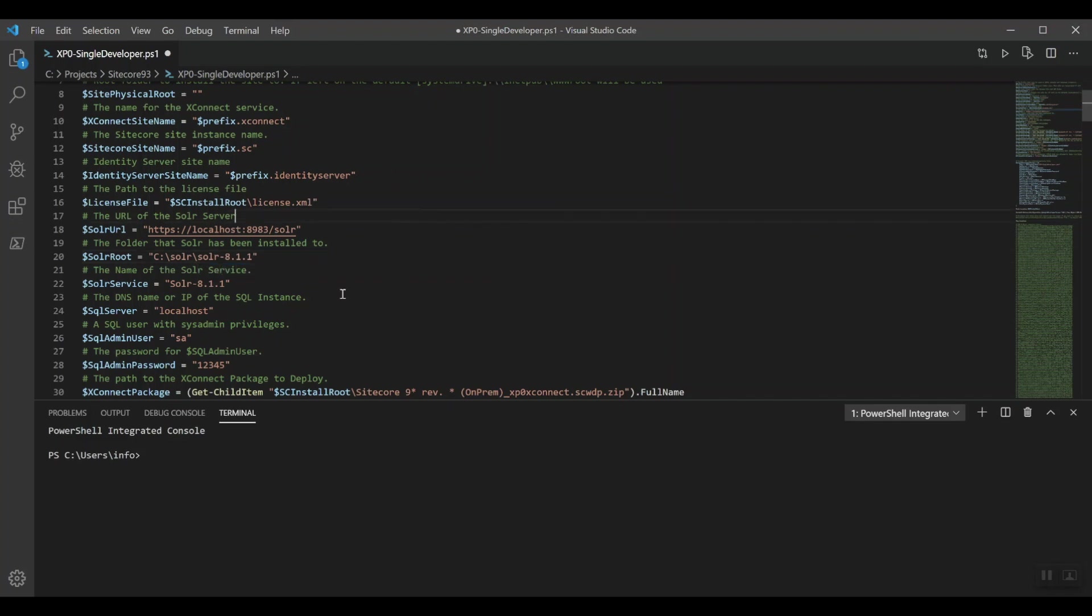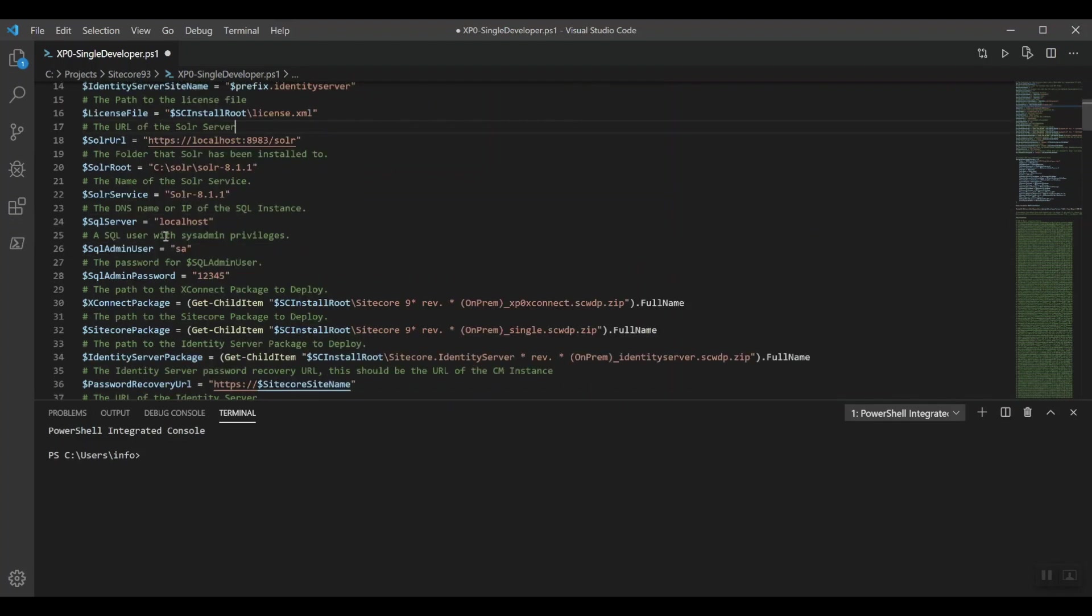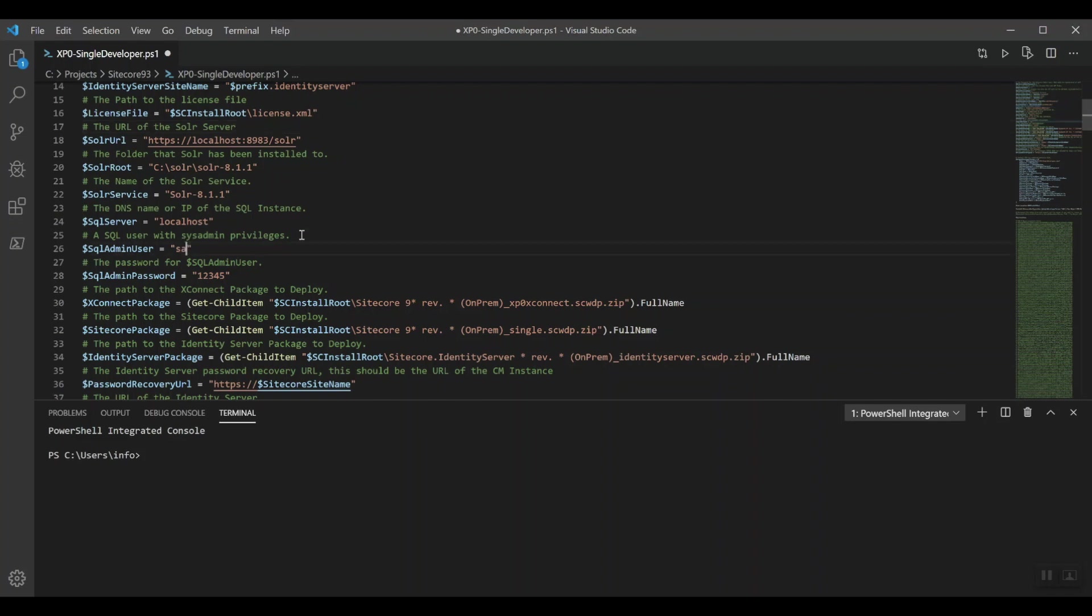And the last thing that we need to do is actually change the SQL admin user if you've got your SQL Server running on localhost. Let's change this to Sitecore Solr underscore installer.